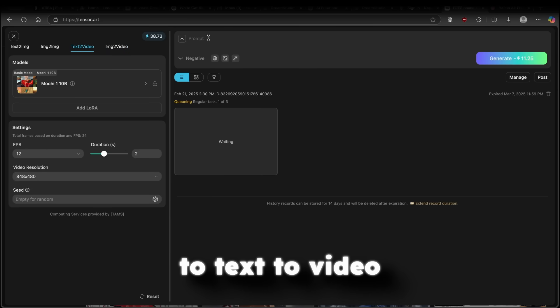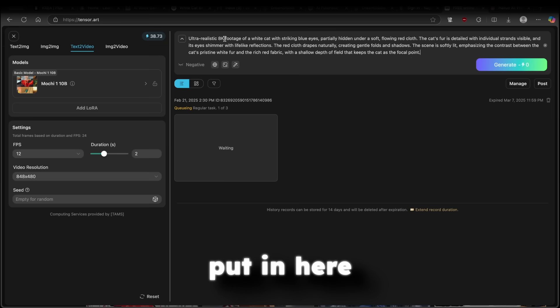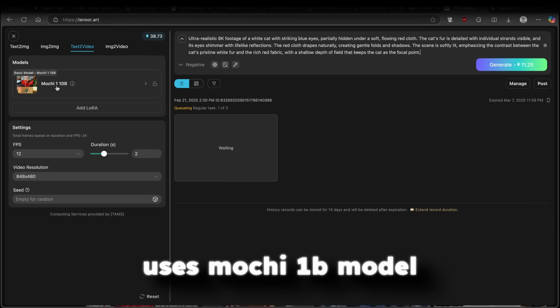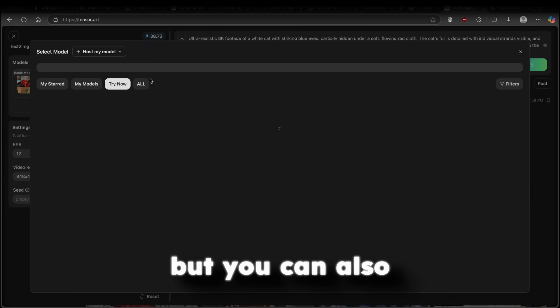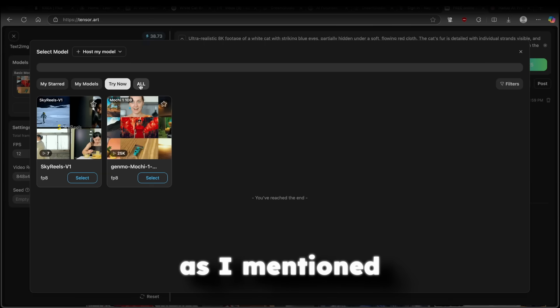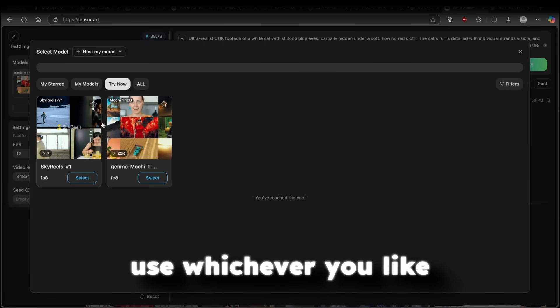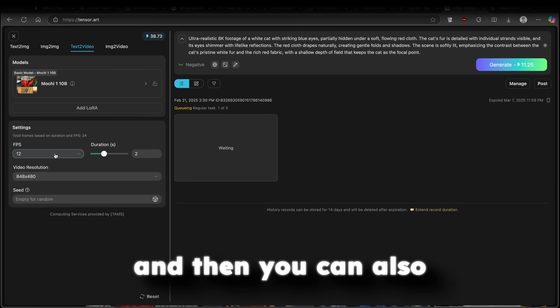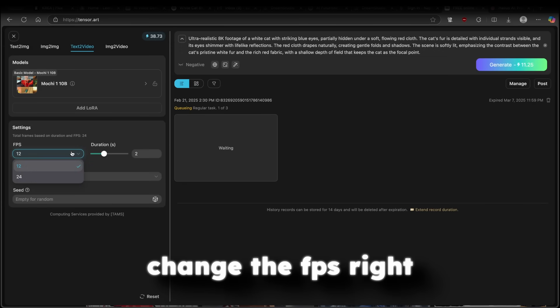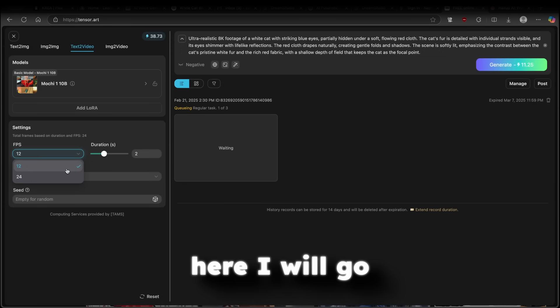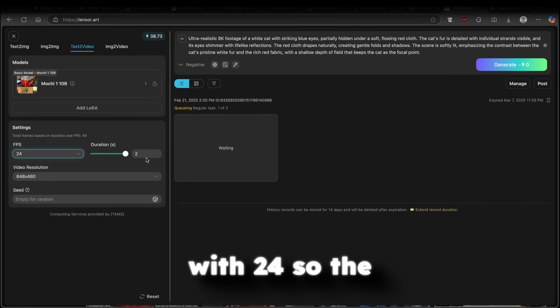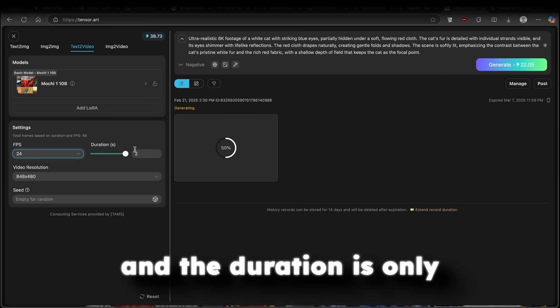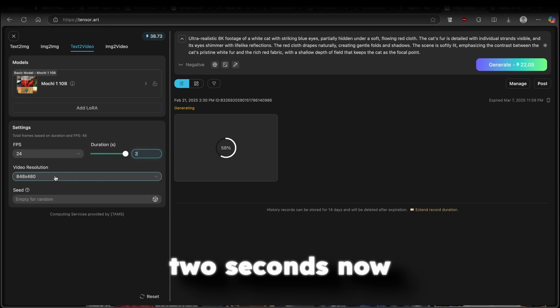So here, I will go to text to video, put in here the prompt. Here, it uses Mochi 1B model. But you can also, as I mentioned, use whichever you like. And then you can also change the FPS right here. I will go with 24. So the video will be smoother.